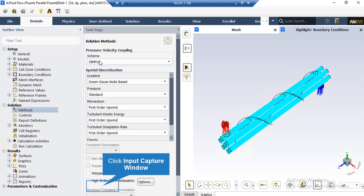After double-clicking on the Method button, a new window will appear showing the pressure-velocity coupling scheme and the spatial discretization methods. You can change the discretization into other formats, such as first-order upwind, from the combo list for each variable. The SIMPLE algorithm is an iterative solver that uses a relationship between velocity and pressure corrections to enforce mass conservation and obtain the pressure field.